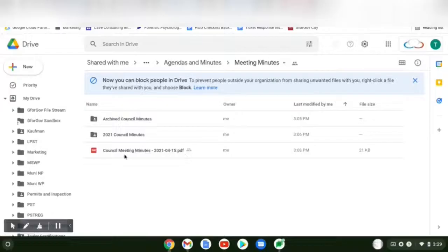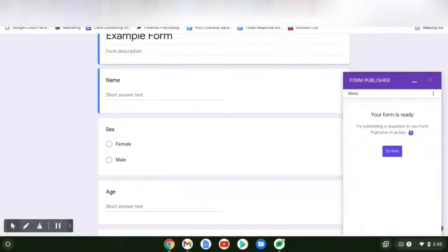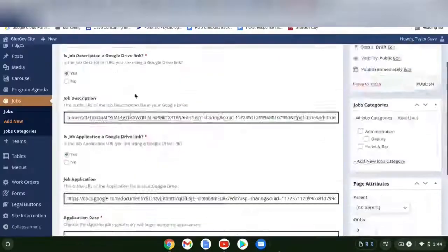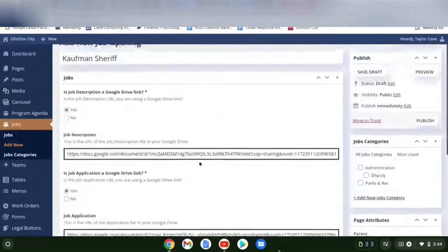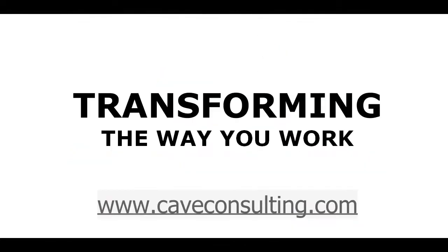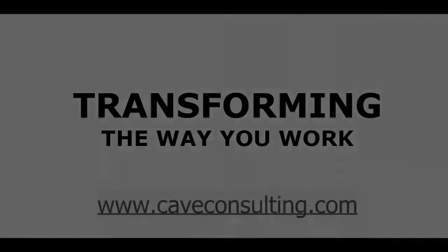I'm going to show you how to add a post, update files, use Form Publisher, add and create blocks, and create a new job opening. Cave Consulting, transforming the way you work.